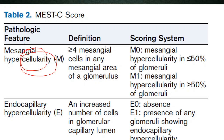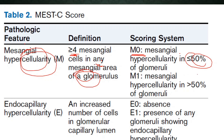Regarding mesangial hypercellularity: it is the presence of more than four mesangial cells in any mesangial area of a glomerulus. A score of M0 is given if it is present in less than 50% of glomeruli, and M1 is given if it is present in more than 50% of glomeruli.